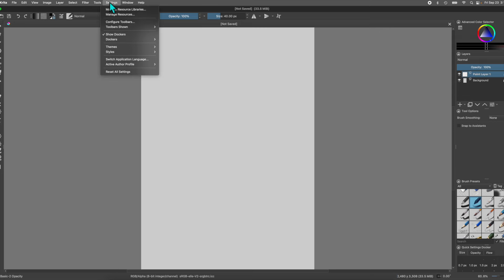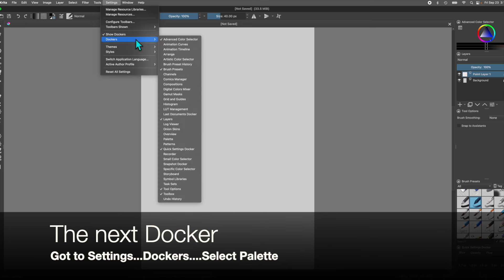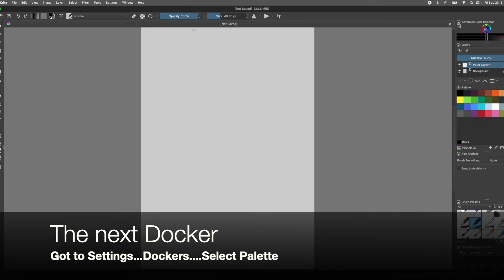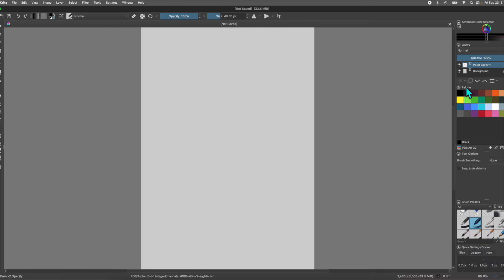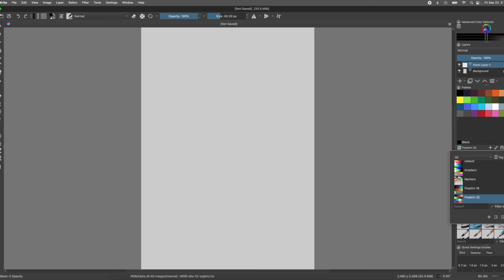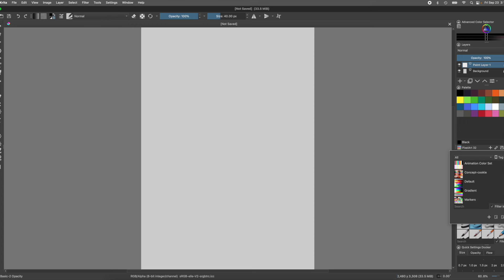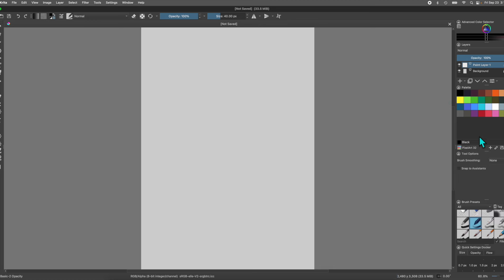We're going to add another docker — go up to Settings, then Dockers, and open up the Palette docker. We have it set to a pixel art palette. It's a basic palette, but there are little options — you can actually select any different palette you have. If you even create your own palette, you can put them in here. We're using the pixel art one because it's pretty — it has that basic, simple, starting-off kind of look. It's nice.